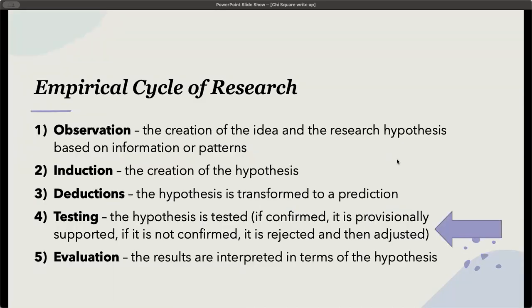The results section is still in the testing portion. Observation is the creation of the idea and the research hypothesis based on information or patterns, which goes in our background section. Induction is the creation of the hypothesis, typically at the end of the background section. Deduction is the hypothesis transformed into a prediction, which is our method section.